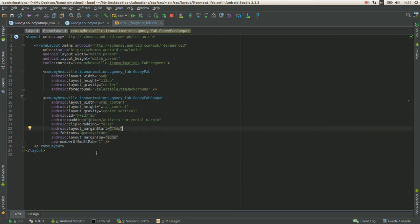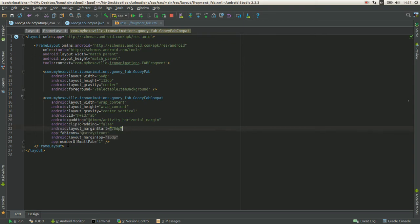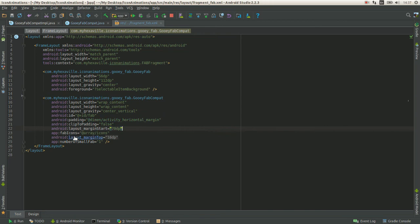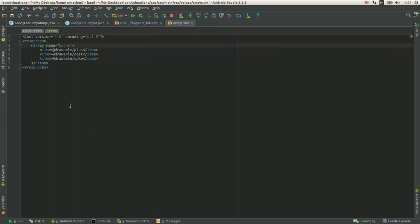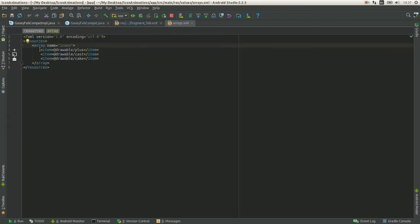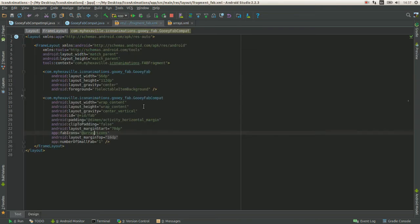That's why I started creating some custom attributes like number of small FABs and icons from resource array. So that anybody can customize it.